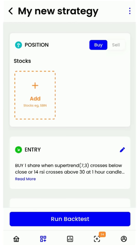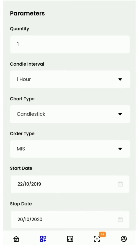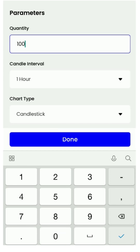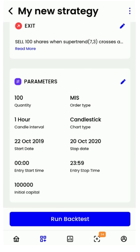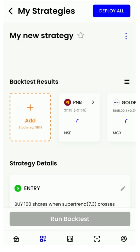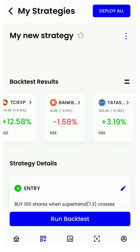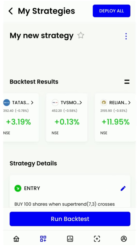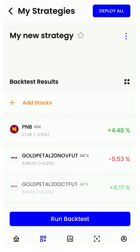You can edit backtest parameters as you like, although they are all pre-populated. I will just edit the quantity. Now let's run the backtest. As you can see, we run the fastest backtests in the world. If you want to view all your backtests in one glance, simply switch to the list view.